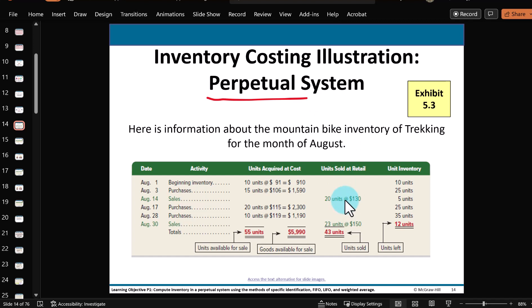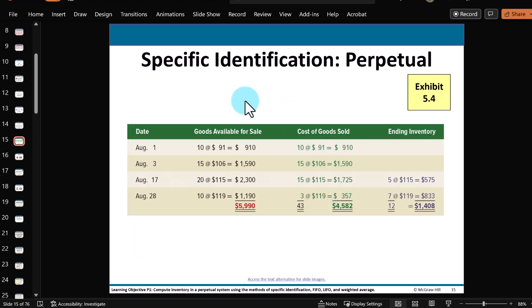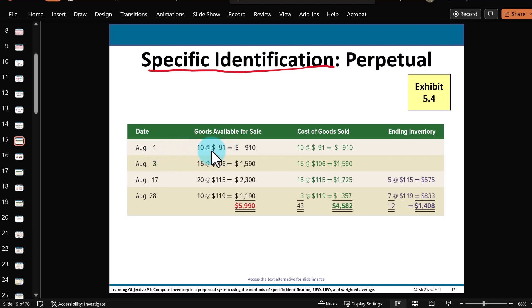Let's apply the Specific Identification Method, where we trace the exact cost to each bike coming in and going out — not FIFO, LIFO, or the Average Method. Here we trace the actual cost to each item. We start with the 10 bikes as beginning inventory, and it says all of them were sold. So that $910 cost all goes into the cost of goods sold total. And the 15 bikes bought on August 3rd — all of them were sold — so the $1,590 cost also goes into cost of goods sold.